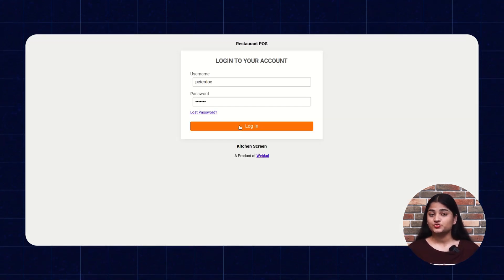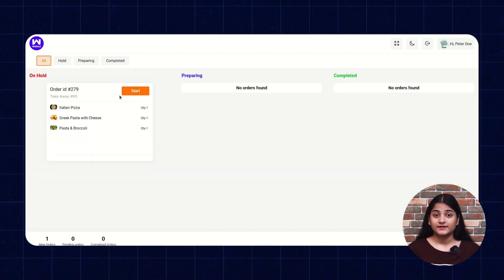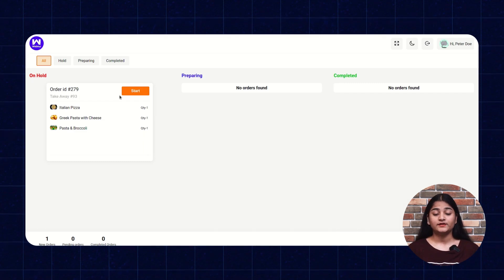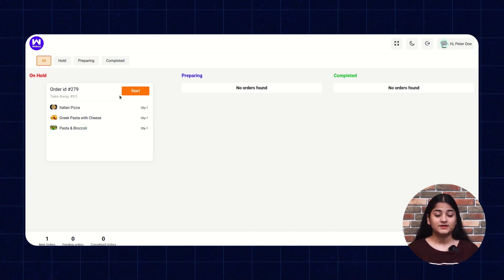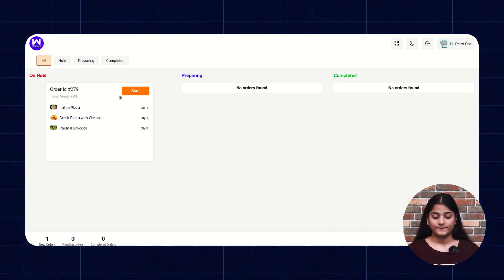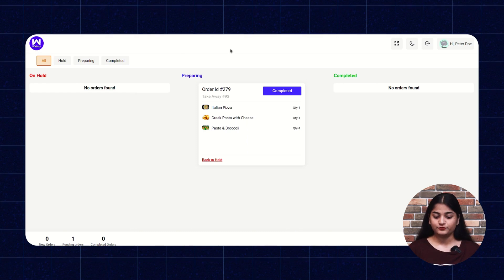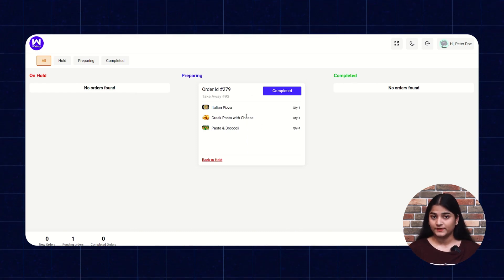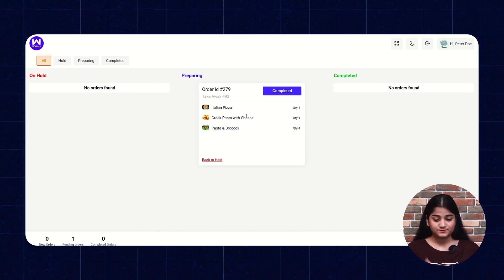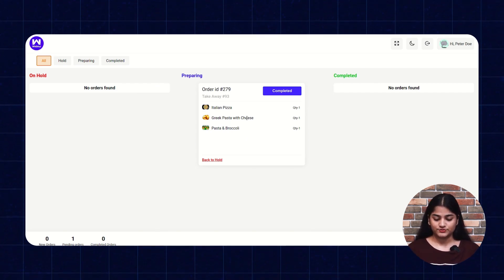Now let me show you how it will reflect on the kitchen user panel. Here I'm on the kitchen user panel and I'm going to log in. The option is there — the kitchen user has to start preparing, or if the food has been completed, they can move the food to completed or preparing as well. Once I click on Start, the food is sent to preparing. If you want to see how the preparing status reflects on the customer end, let me show you that also.